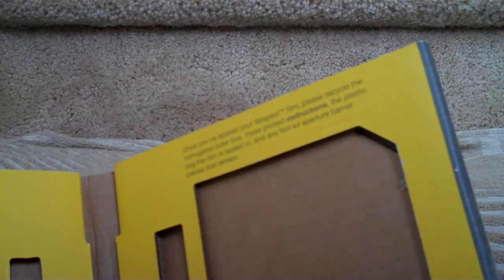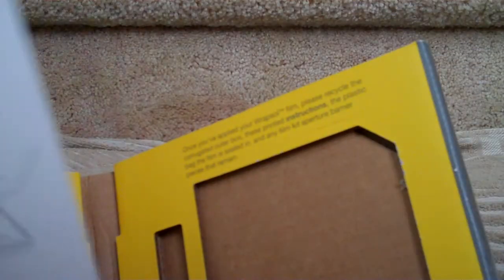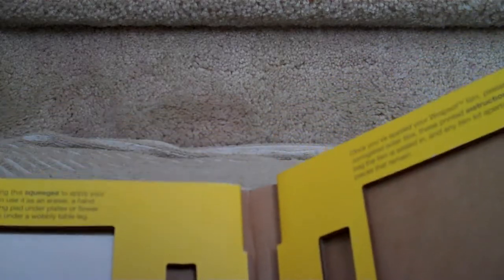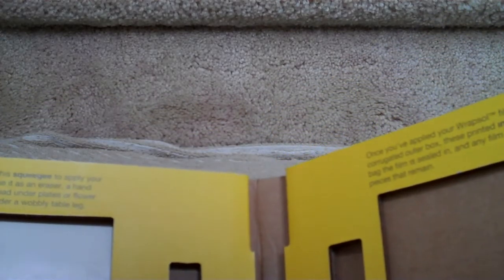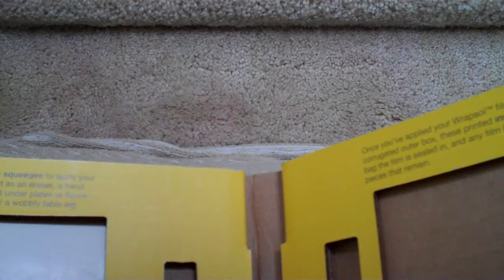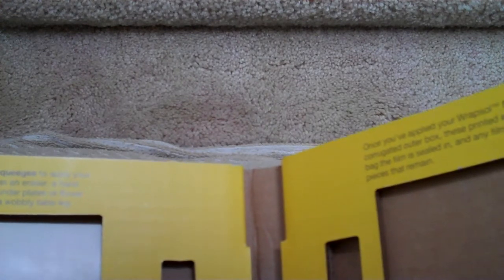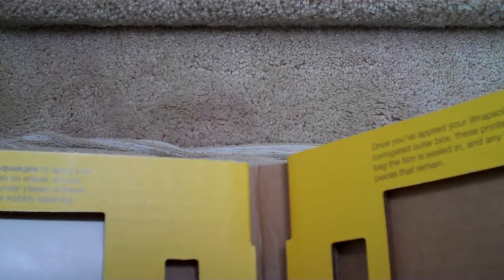I just got back from the movies. Here's the instructor. Here's the contents. The info guide. The protective film. The microfiber towelette, which you use to clean the screen. And the squeegee, which you can use as an eraser, a hand exerciser, and a non-marking pad under plates or flower pots. Even as a shim under a wobbly table leg.